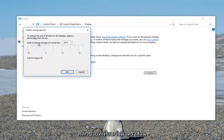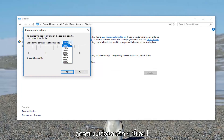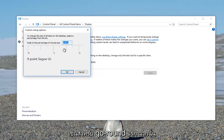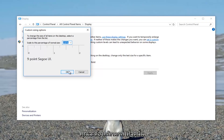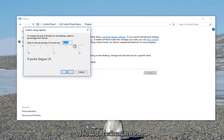Where it says 'Scale to this percentage of normal size', click on the little drop-down arrow. I recommend changing it to 150% for the first go around, then click OK. At that point you have to restart your computer, and then the changes should take effect.